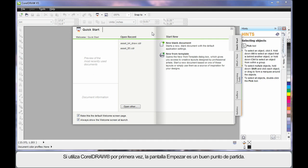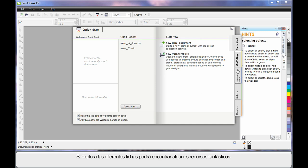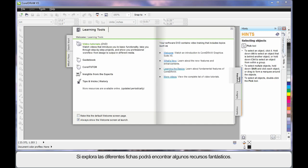If you're new to CorelDRAW, this quick start screen is a great place to spend some time. Navigate through the varying tabs and have a look — there are some absolutely brilliant resources available.